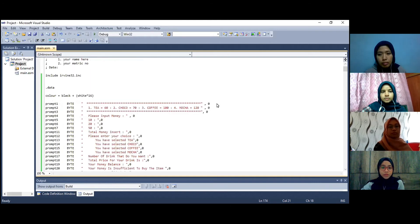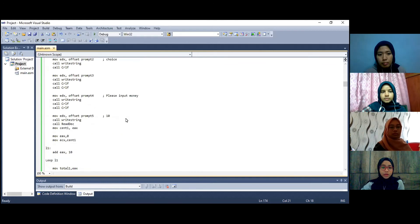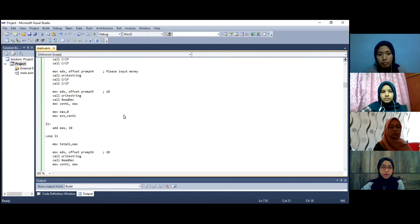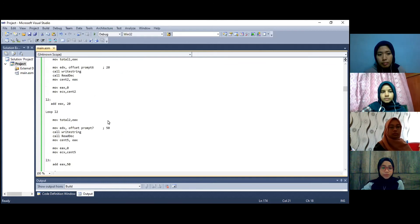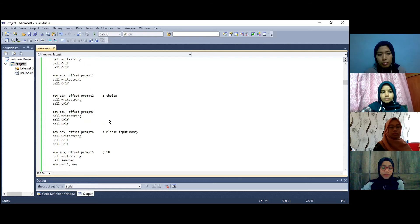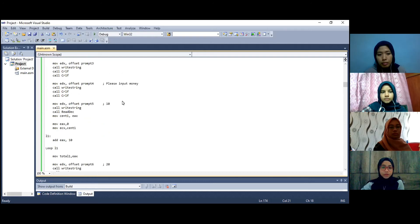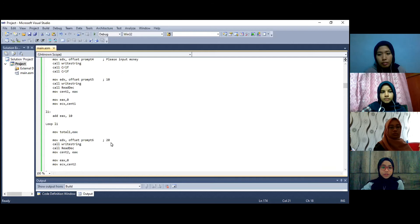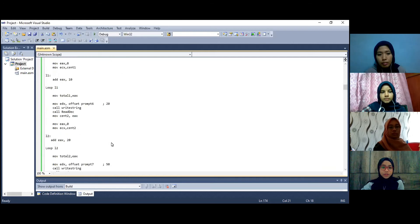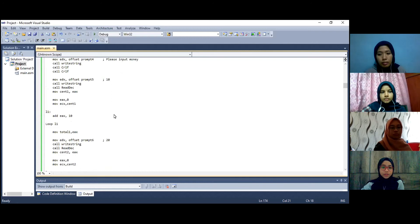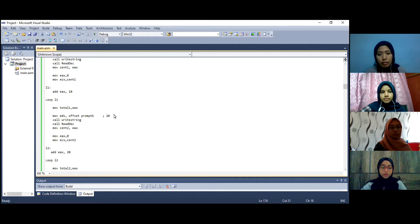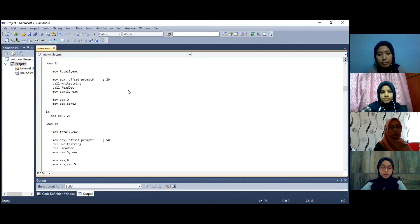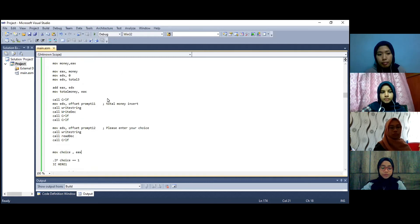This menu and prompt 5, prompt 6 and prompt 7 it will show the value of 10 cents, 20 cents and 50 cents and required user to input the amount of 10 cents and it will loop to calculate the total money insert. Prompt 7 will display message total money insert and show user the total amount of money that they have entered.